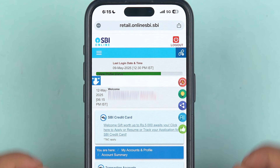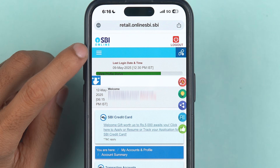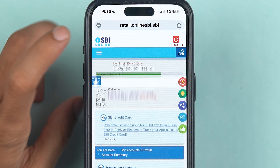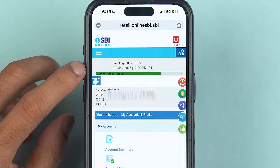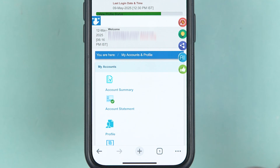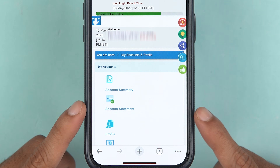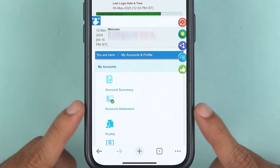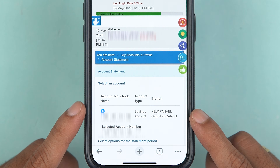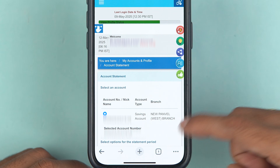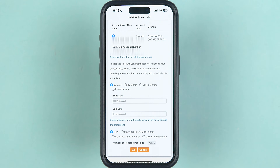Once you complete the login process, look for the three-dash (menu) option and tap on that. Then select 'My Account and Profile' section. Down there you get multiple options — you can see there is an option called 'Account Statement'. Simply select that.